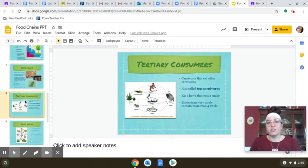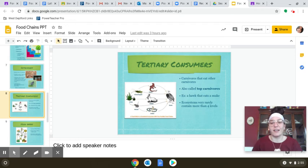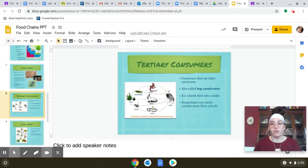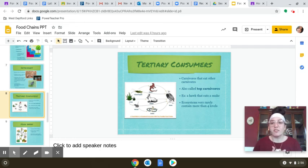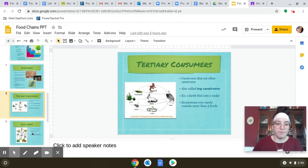Moving on, we have tertiary consumers — your top carnivores, and these are the fourth trophic level. It gets confusing because 'tertiary' typically means three, but they are the fourth trophic level and the third consumer in the food chain. An example would be a hawk that eats a snake. Ecosystems will very rarely contain more than four trophic levels.